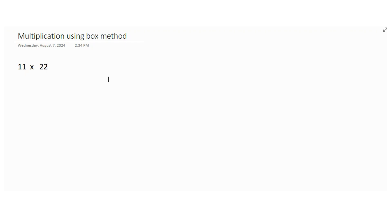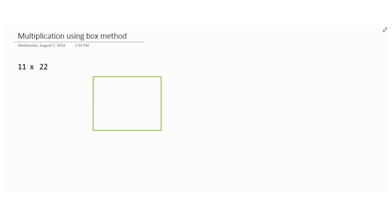So how are we going to multiply this? Let's see. As you can see, it is a box method, so we need to make a box first. This is a box.